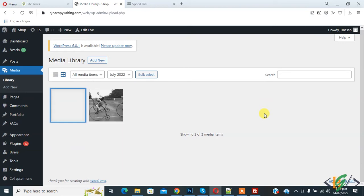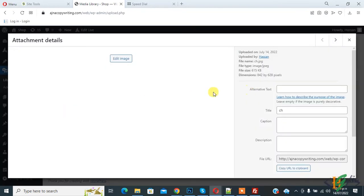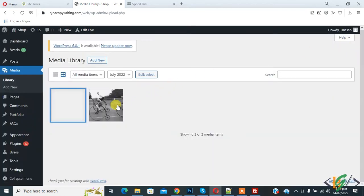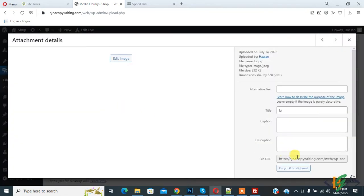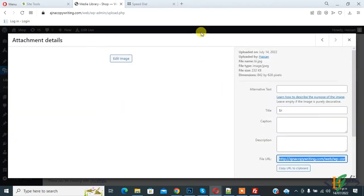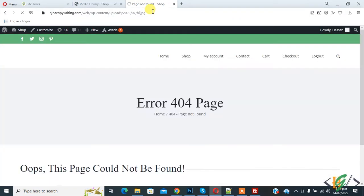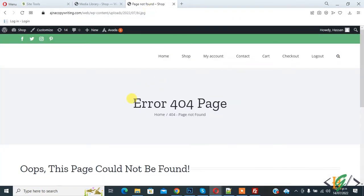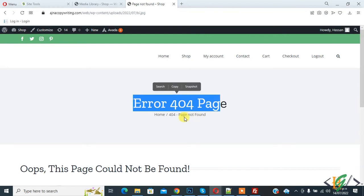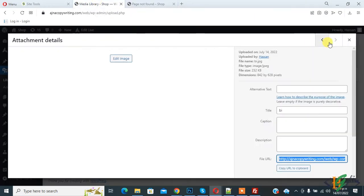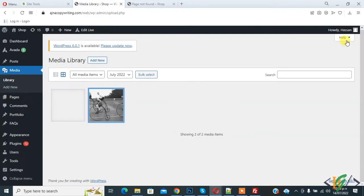So we are in media library in WordPress. When I click on image then image not show. So open this image and copy link and paste here and enter. Now you see error 404 page, image not found. So we are going to fix this through file permission.